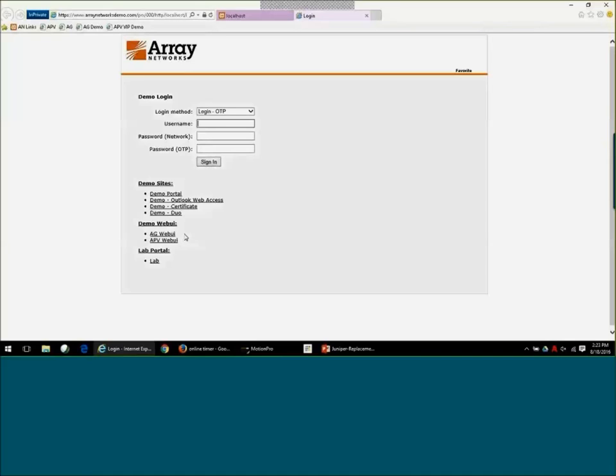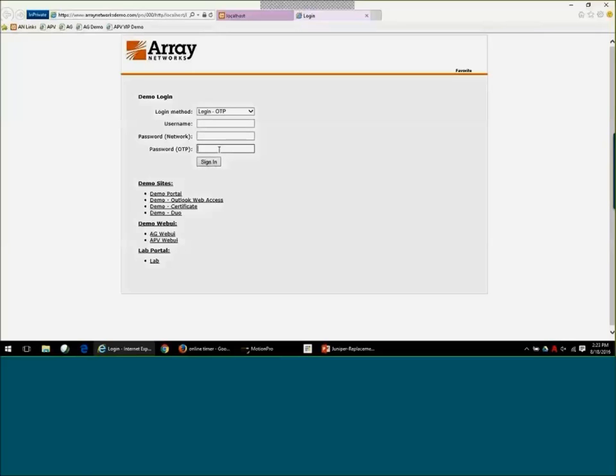It's called Motion Pro OTP. It's an app that you can download for your Android or iOS device. It generates a six-digit dynamic code, and after you type in your username and password, you'll type in that code that changes every 30 seconds, and it'll authenticate you through.